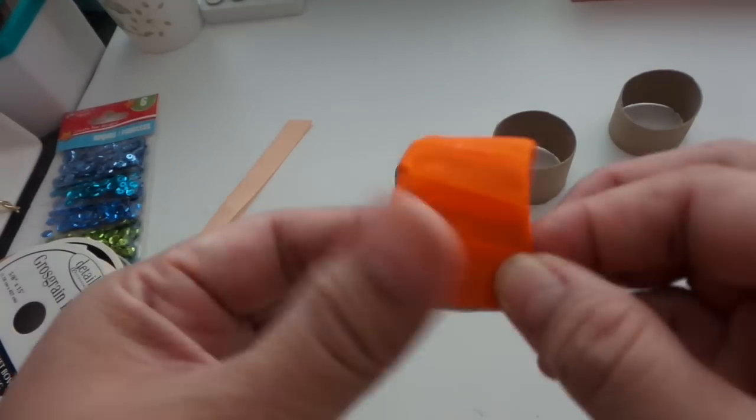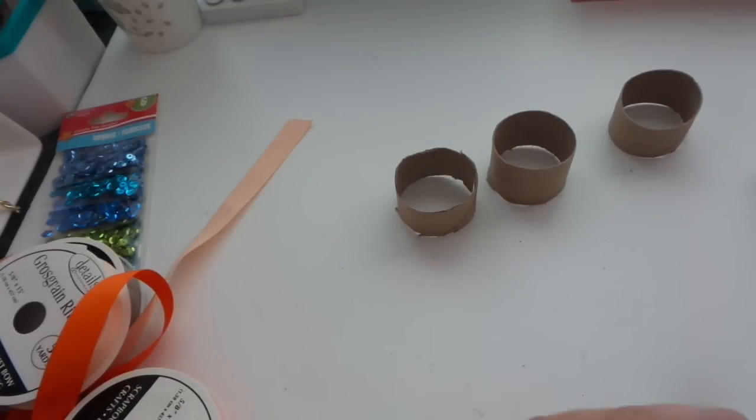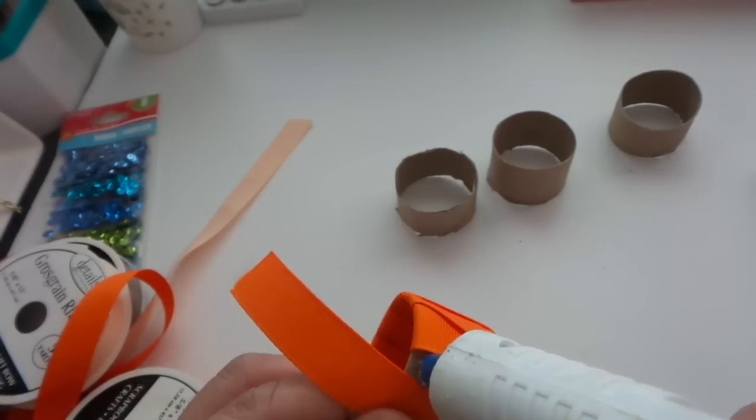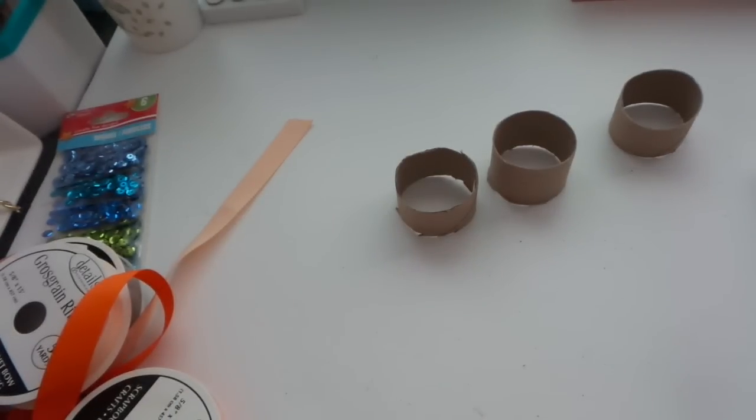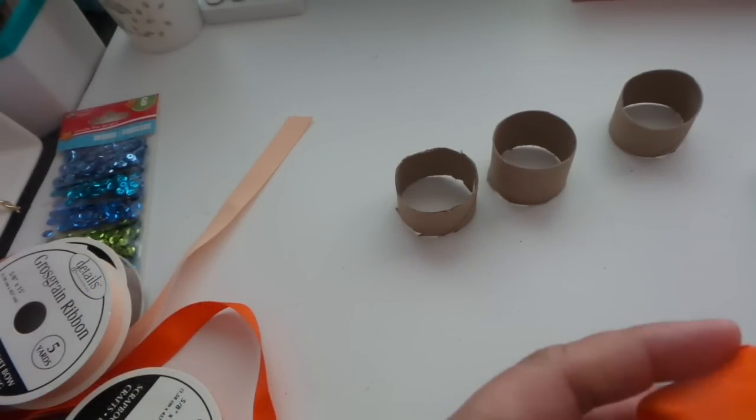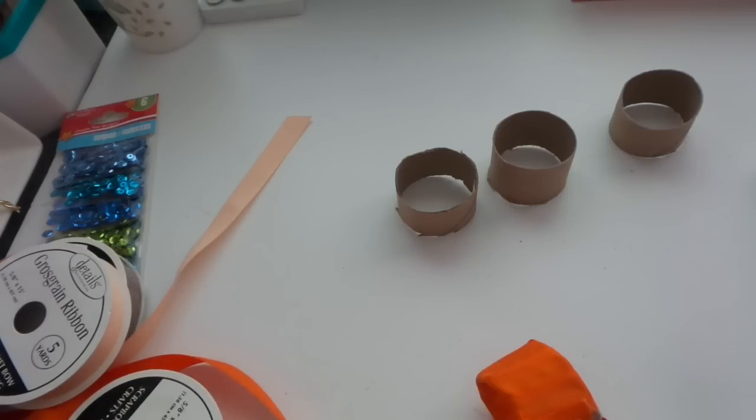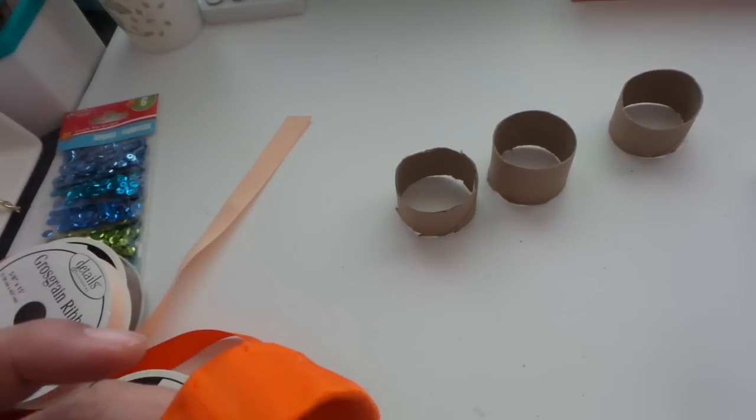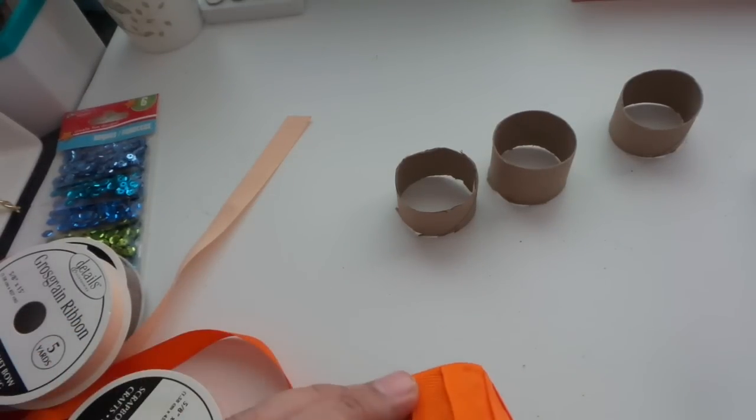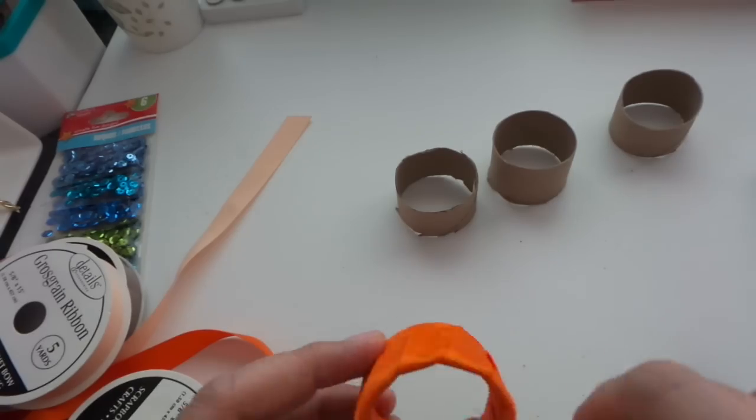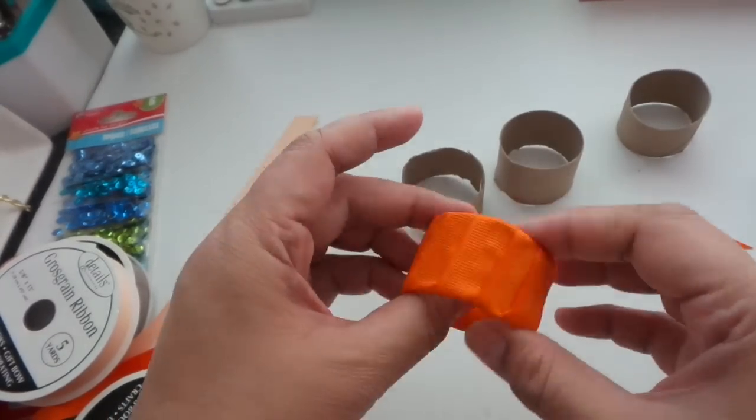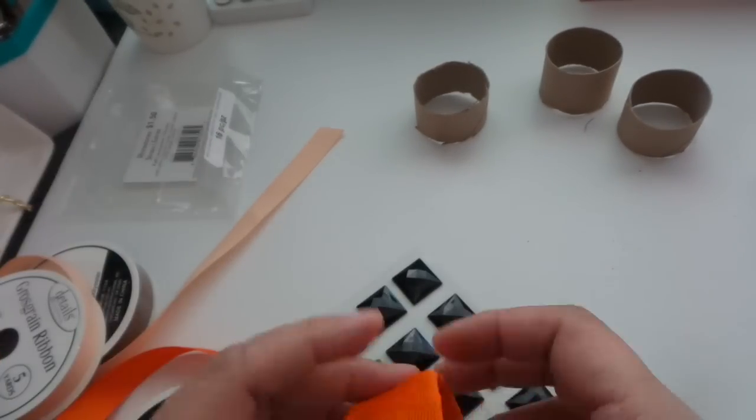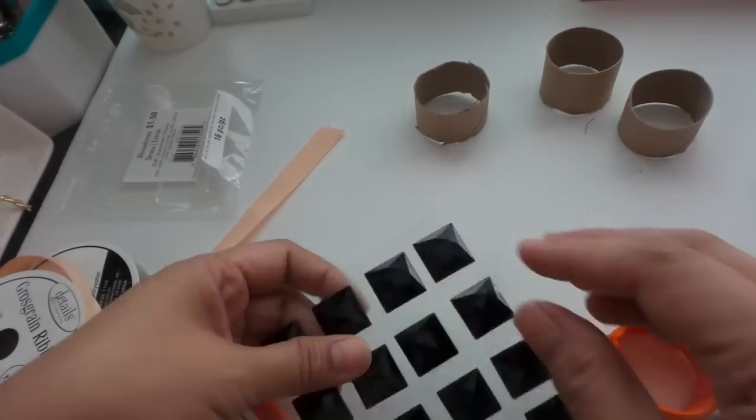So as you can see I am just wrapping each cardboard ring. I'll put the glue first and then I just wrap it kind of in a diagonal way to add interest and depth. So I think that one was a little short because of the way I folded it, so maybe you want to give a little extra and then just cut later.